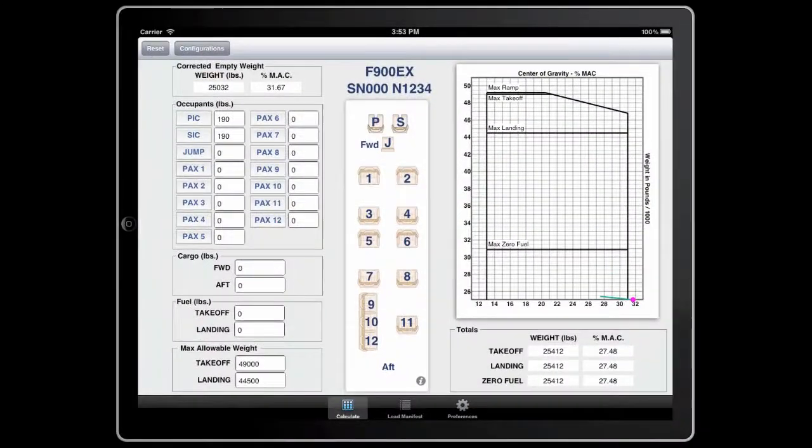For this demonstration, we'll be using a Falcon 900 EX. We do this for all aircraft, and the procedure is pretty much the same.